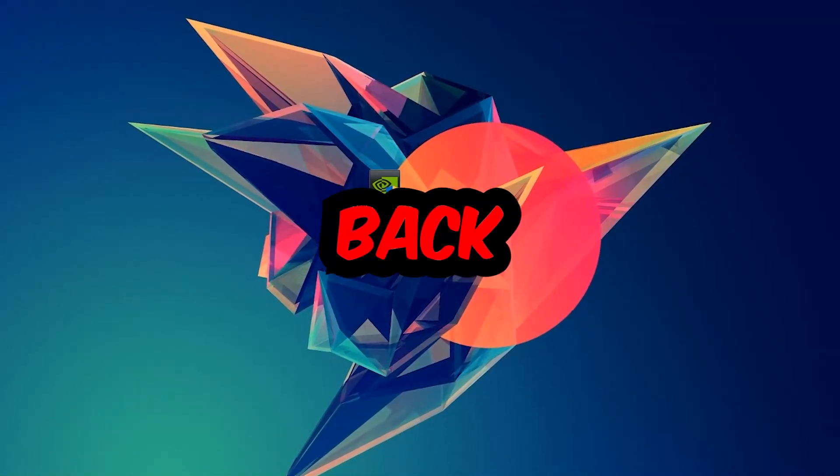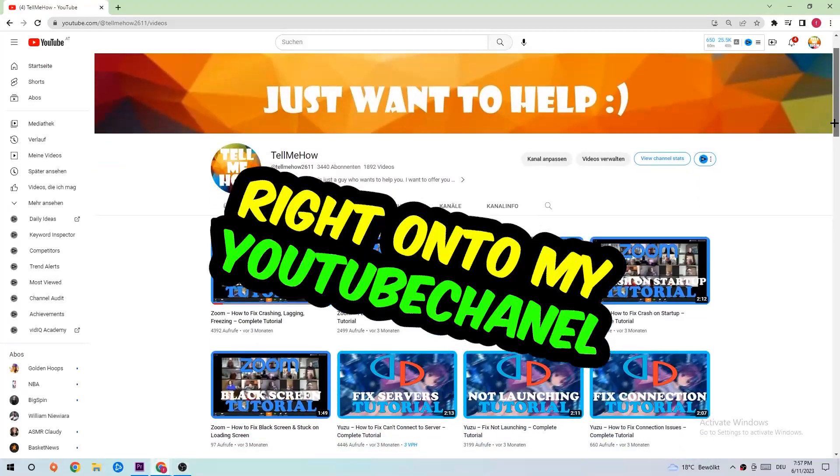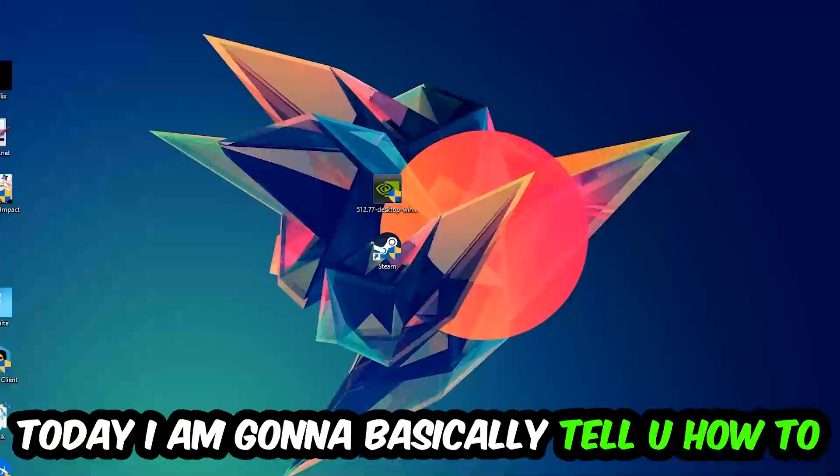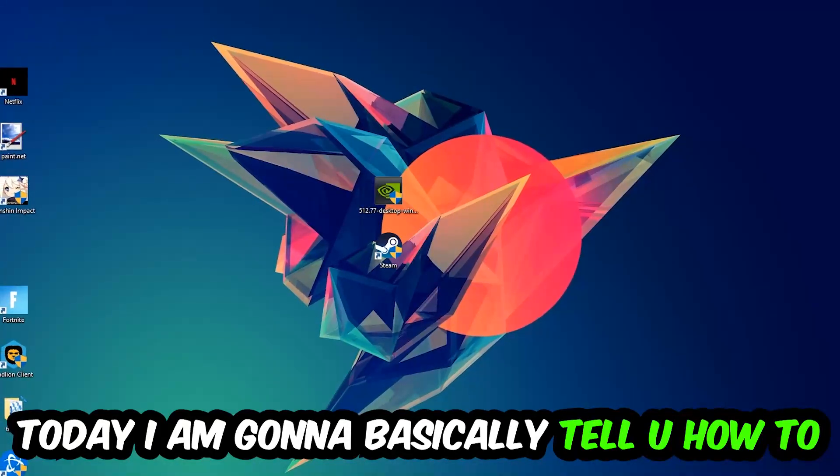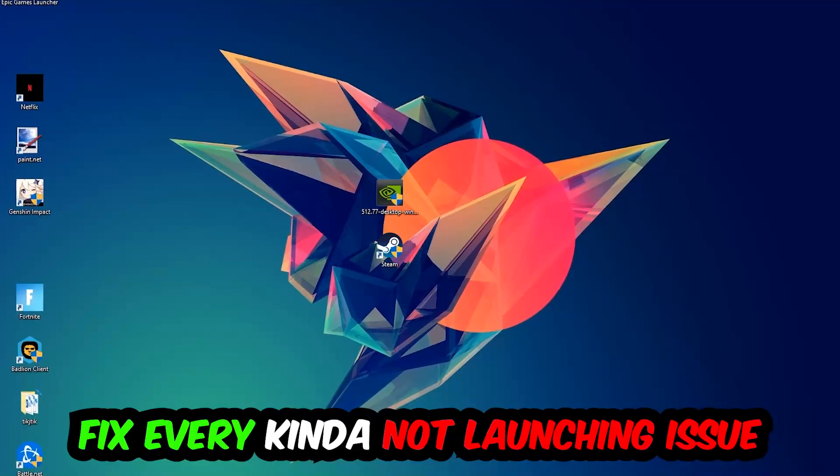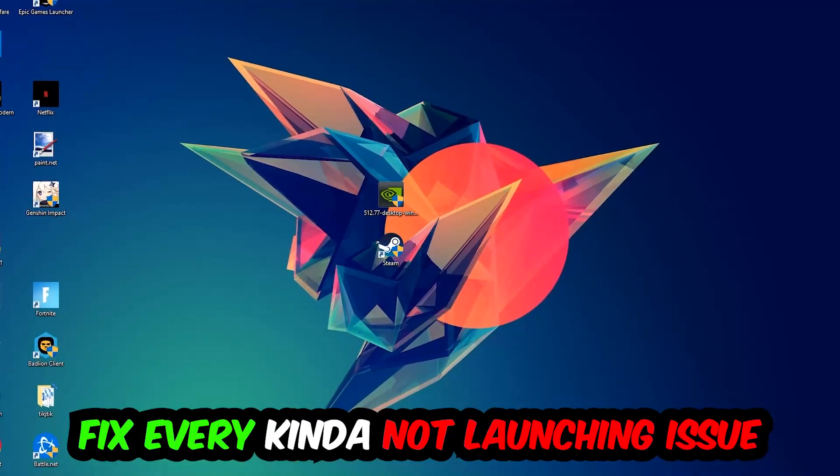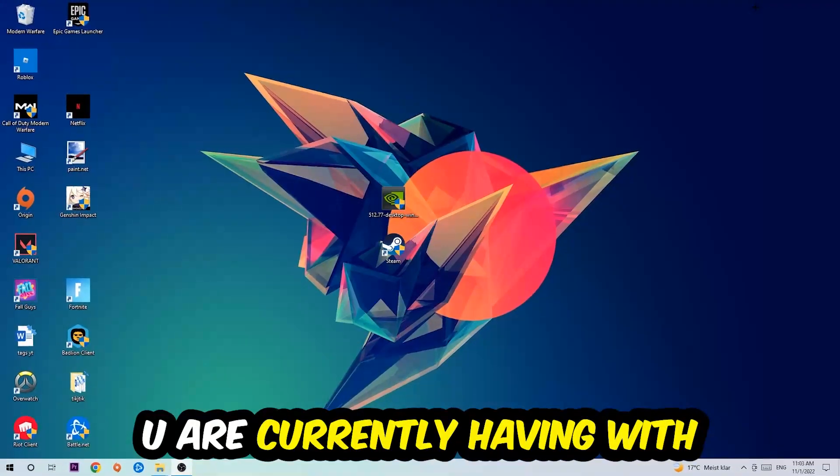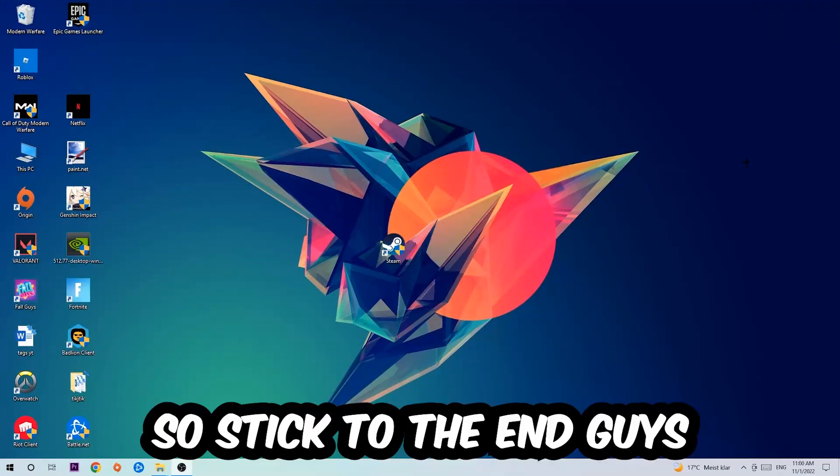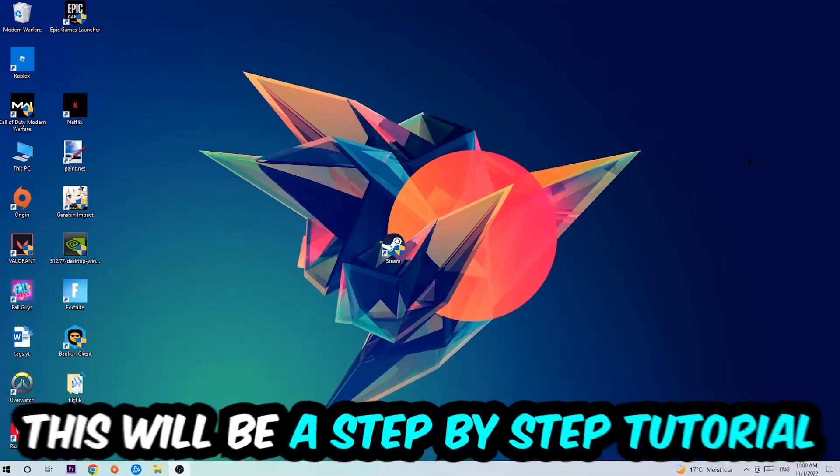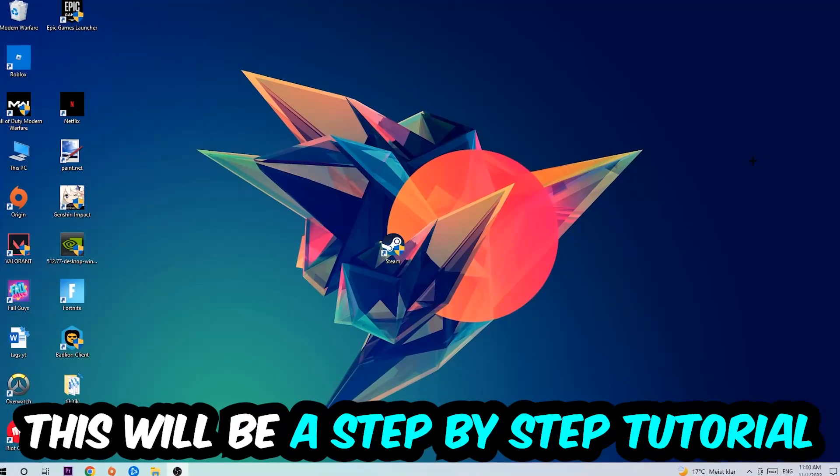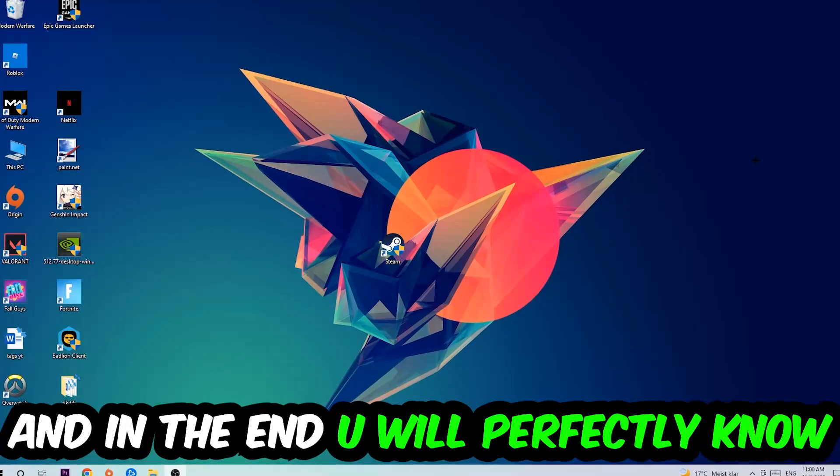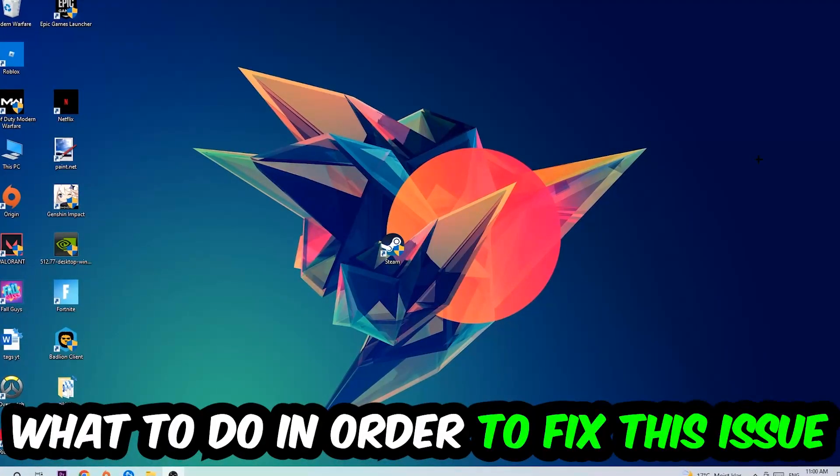What's up guys and welcome back to another video on my YouTube channel. Today I'm going to tell you how to fix every kind of not launching or not starting issue you're having with The Forest. So stick to the end guys, this will be a step-by-step tutorial.